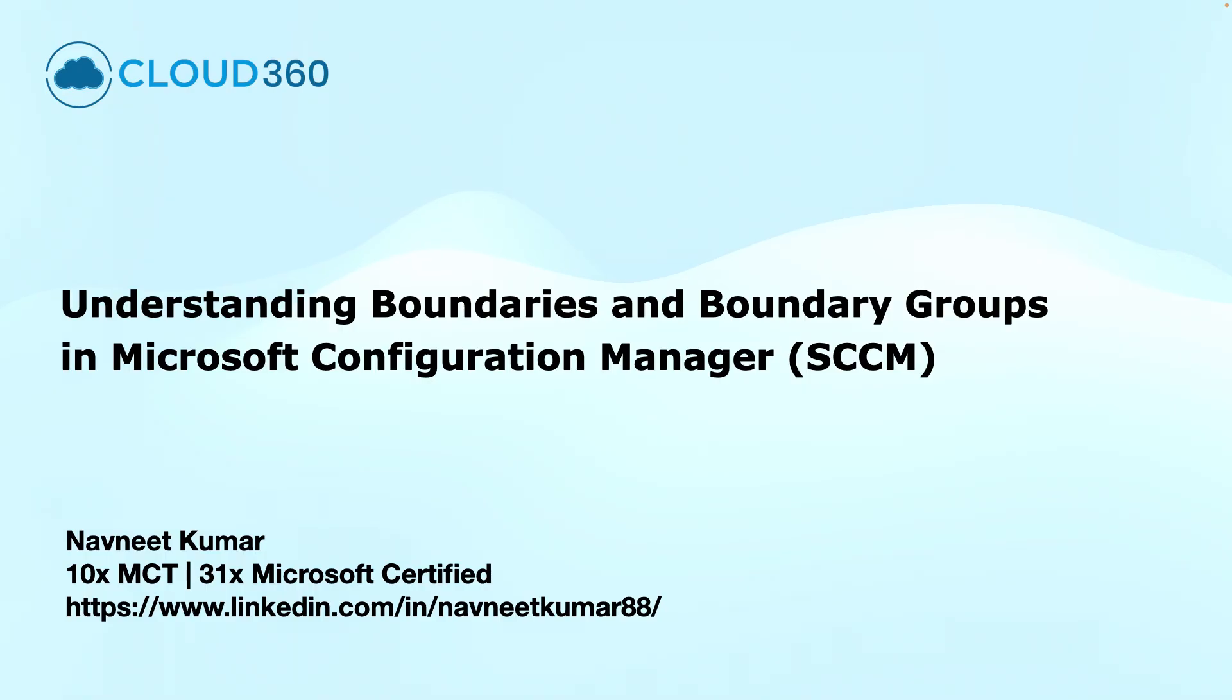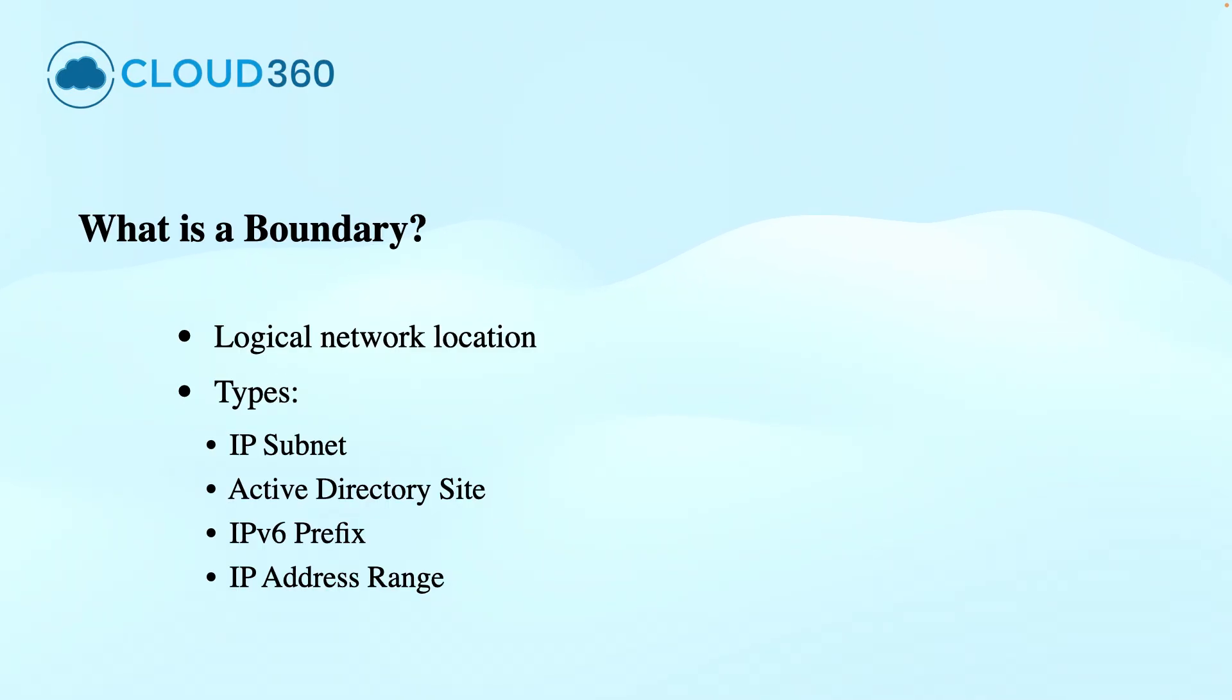My name is Navneet Kumar and I am a Microsoft Certified Trainer. Well, the first thing first, let us understand what is a boundary.